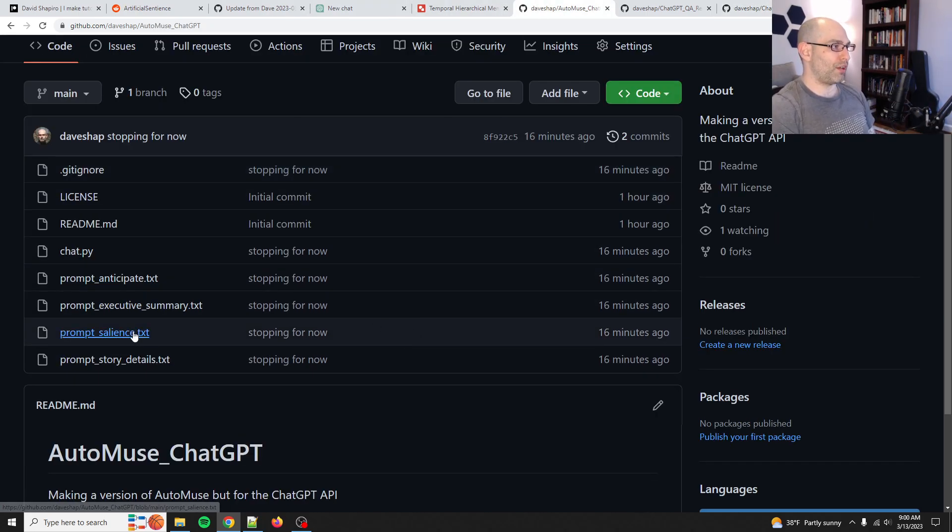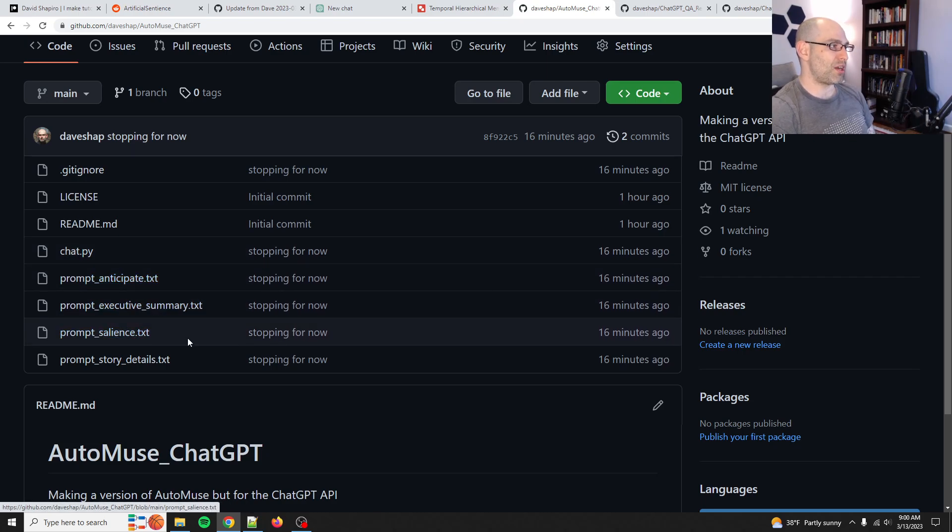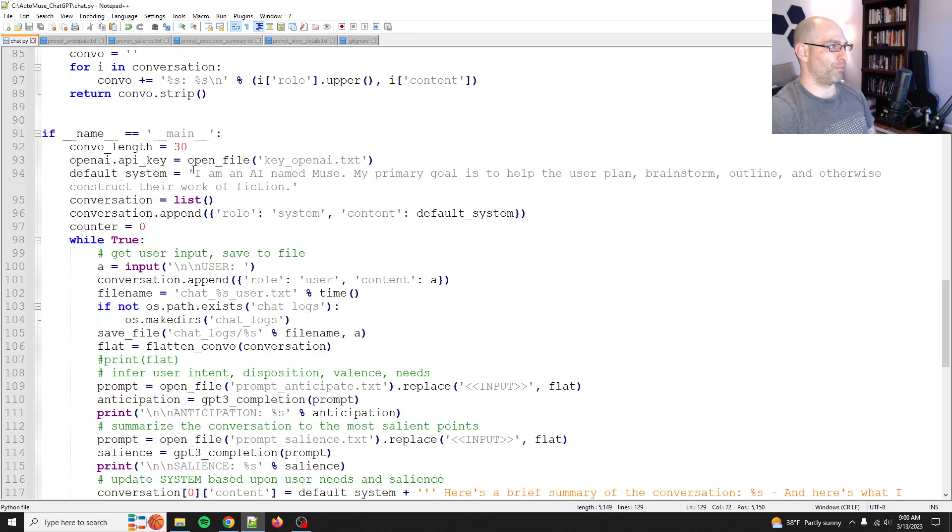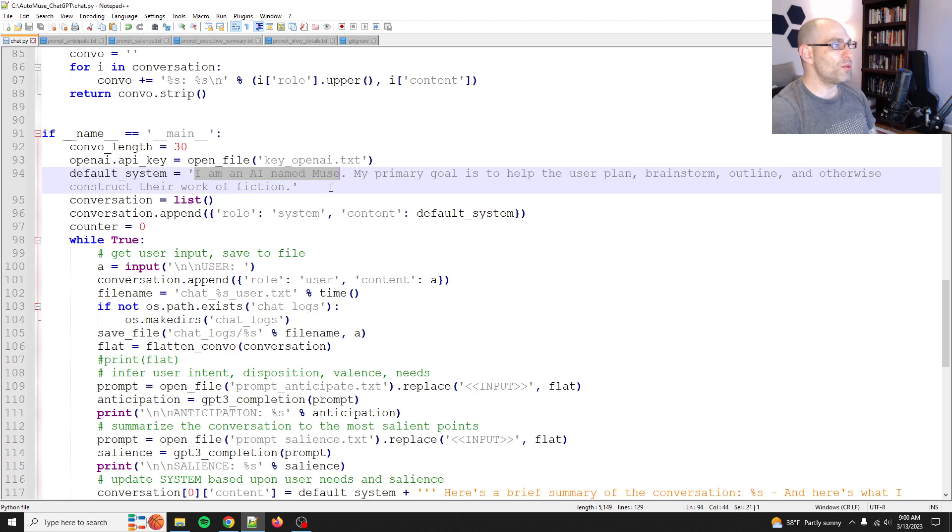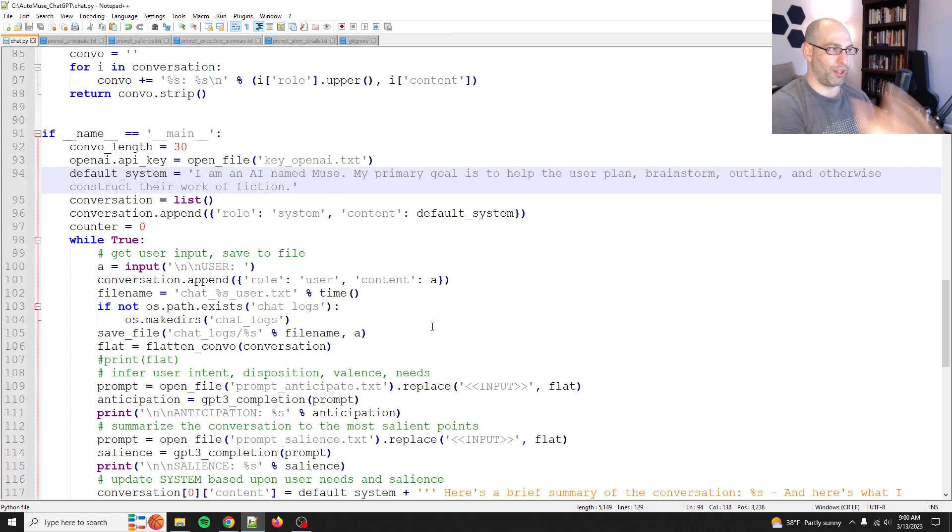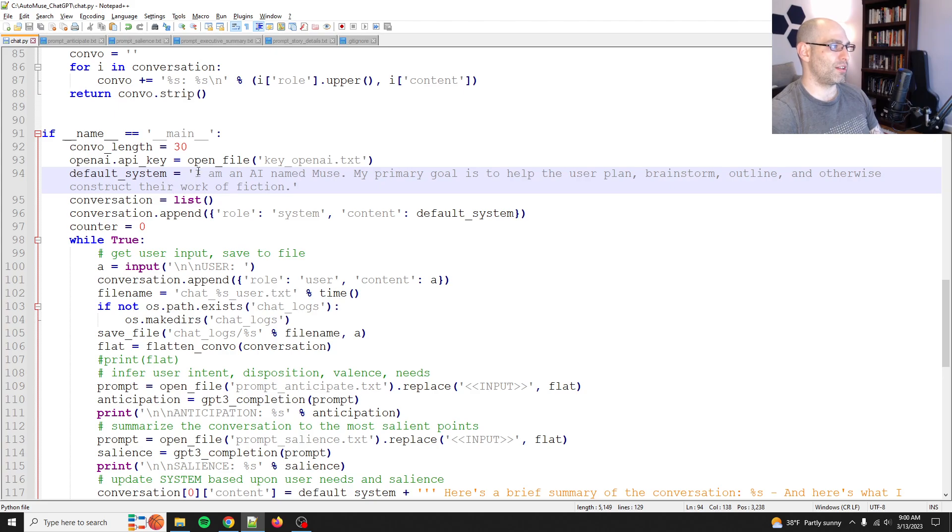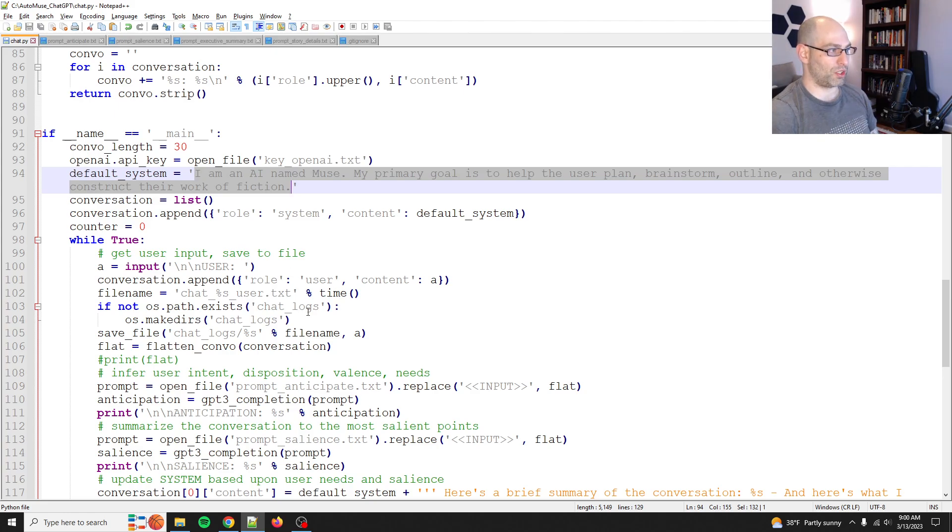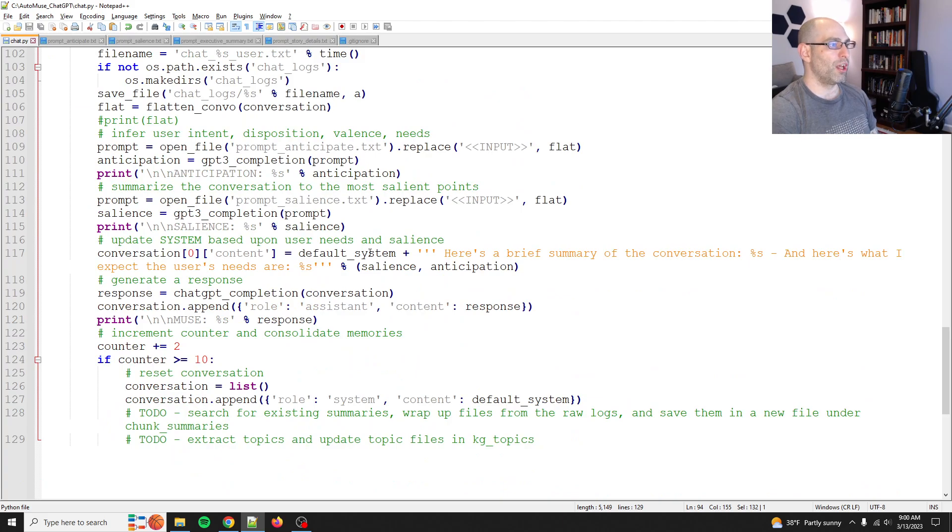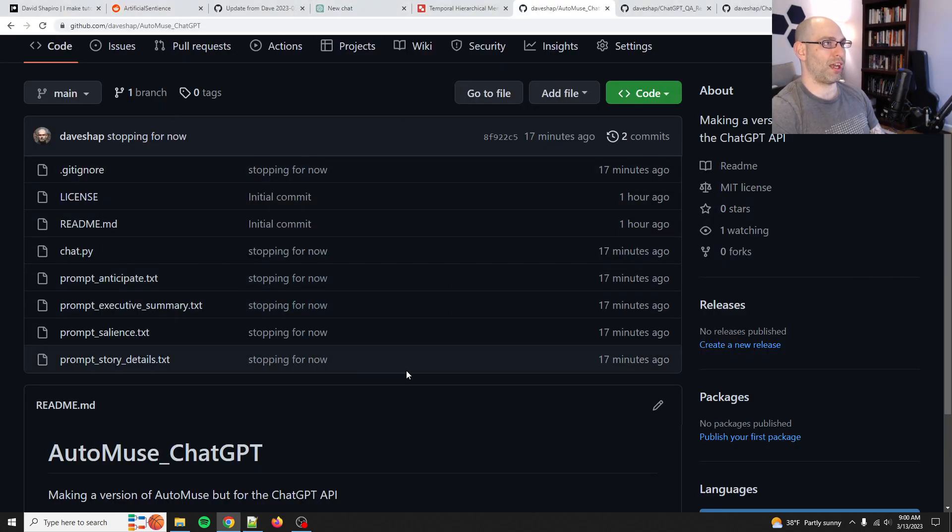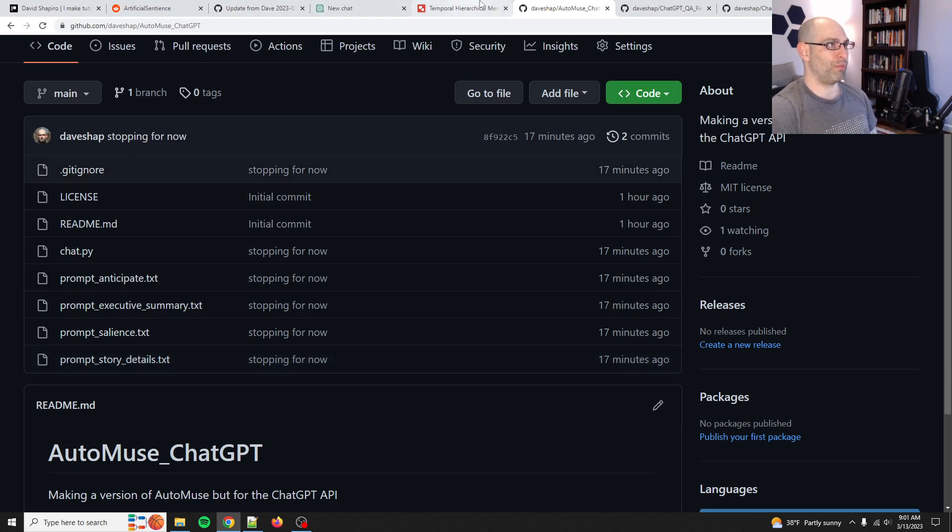But it shows you the idea of using salience to summarize conversations as well as anticipation to predict what's going forward. So salience is memory and anticipation is going forward, right? So that is the beginnings of a cognitive architecture. So then you take this forward and say, okay, we have the same exact salience and anticipation, but it is organized around writing. Right. So in this case, I'm an AI named muse. My primary goal is to help the user plan, brainstorm, outline, and otherwise construct their work of fiction. Right. So it's got a very clear goal and I won't show you the conversation I had because it's, you know, it's private. It's, I'm working on my own story.